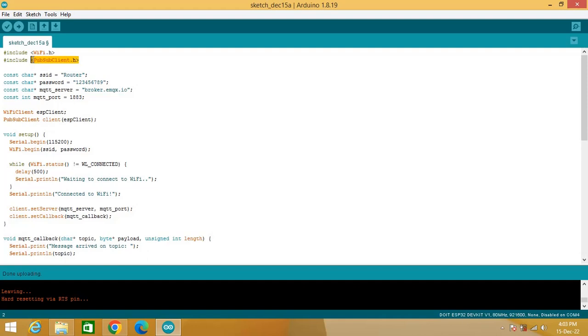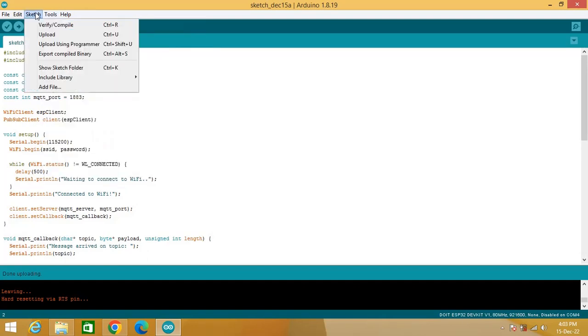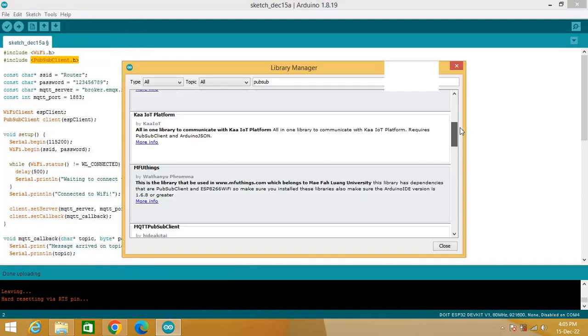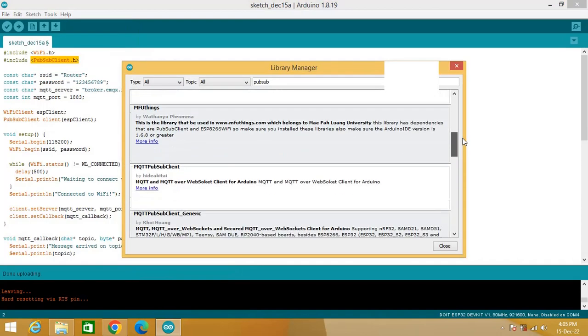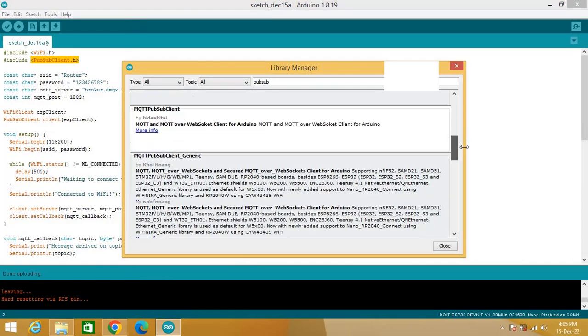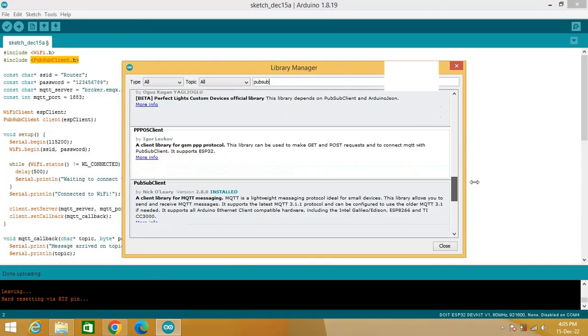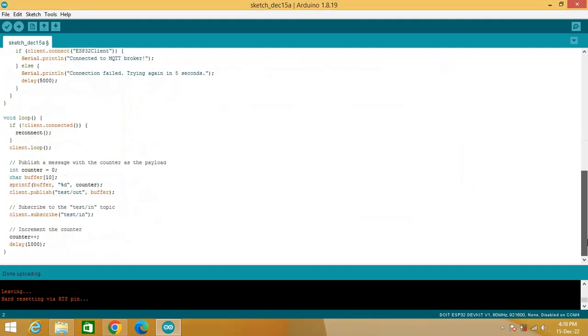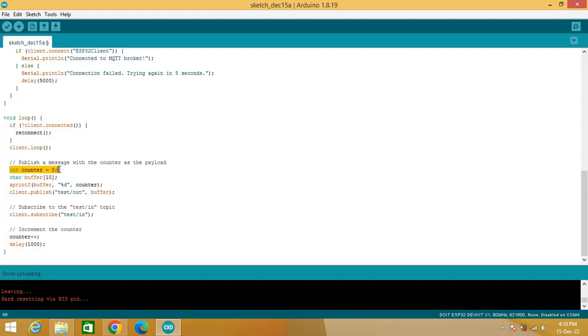You need to install PubSub Client Library. Search PubSub and install PubSub Client Library. There are two corrections required in this code. Here counter value is increment. Here counter is defined and set to zero. Write static here.